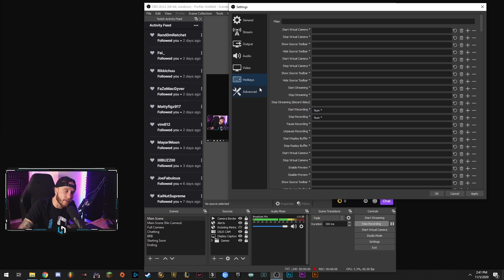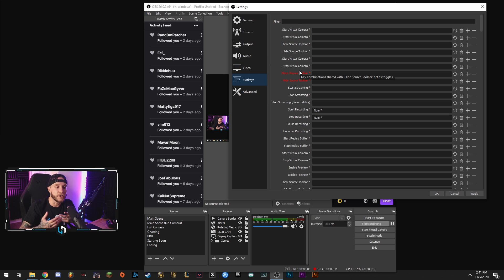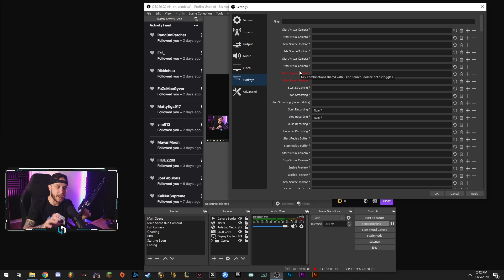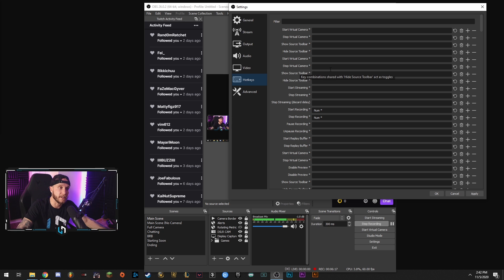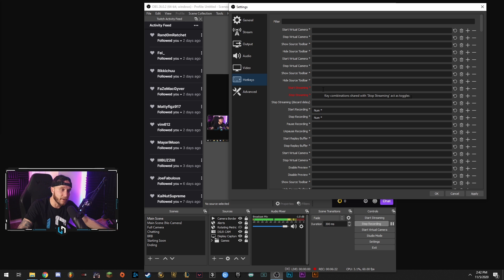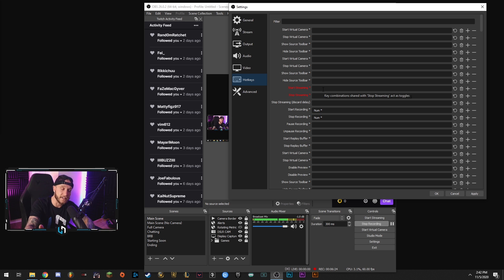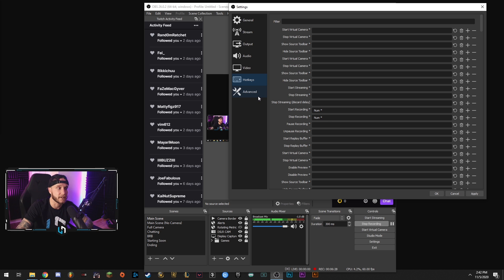And then just a quick overview here you have your hotkeys tab. This is basically you can set key binds for functions within OBS. You can basically make OBS do anything with the touch of a key on your keyboard. You're basically if you wanted to you know hit your backslash key to start streaming you can click right here hit your backslash key and that binds that key to that function within OBS. Basically setting up key binds for OBS.